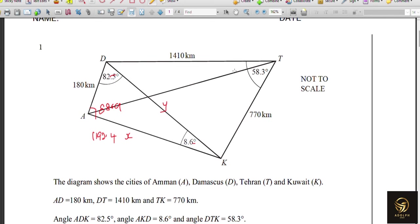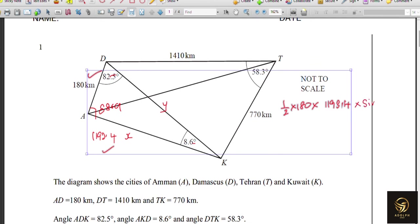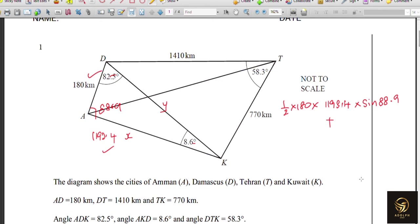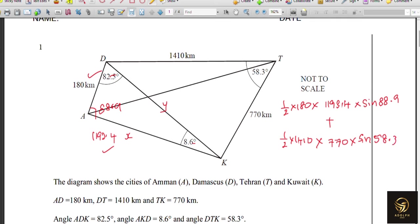Area of triangle ADK = ½ × 180 × 1193.4 × sin 88.9°. For triangle DKT, with adjacent sides 1410 and 770 and included angle 58.3°: area = ½ × 1410 × 770 × sin 58.3°. Adding both triangle areas gives the total area of the quadrilateral.